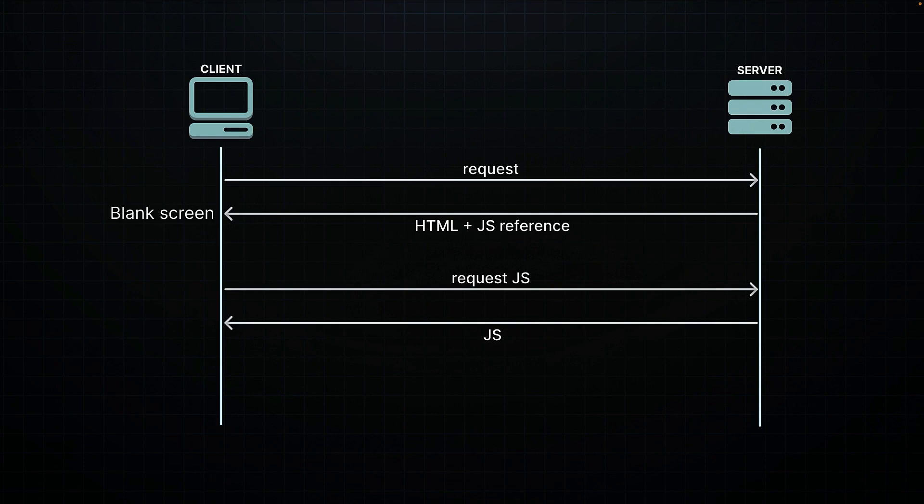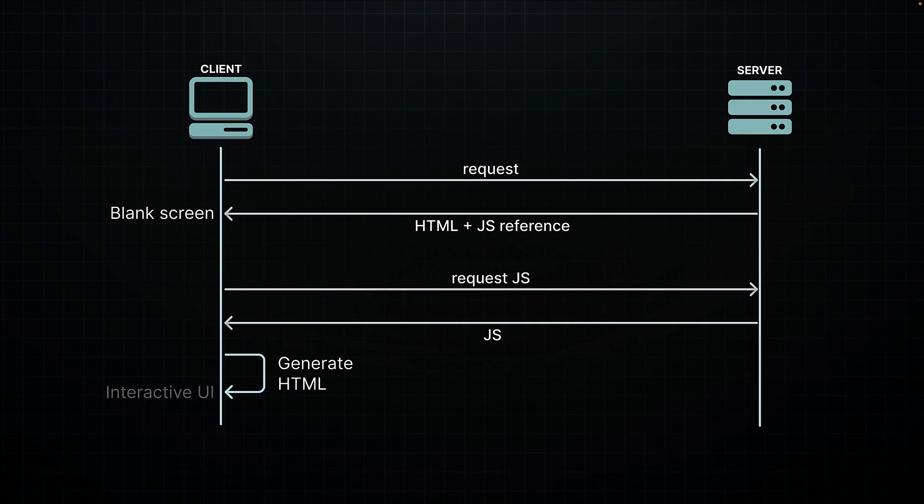Once your browser downloaded all the JavaScript, it would get to work generating the HTML right there on your computer, injecting it into the DOM under that root div element, and that is when you would finally see your user interface.